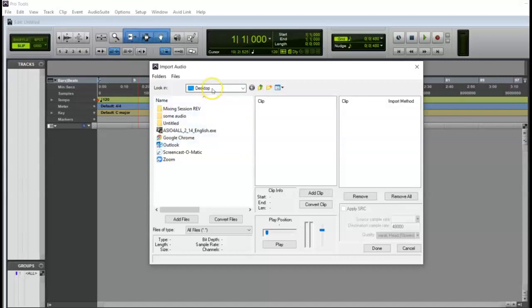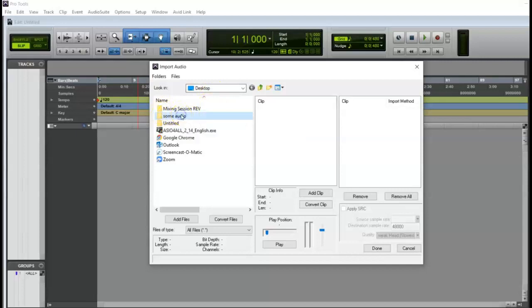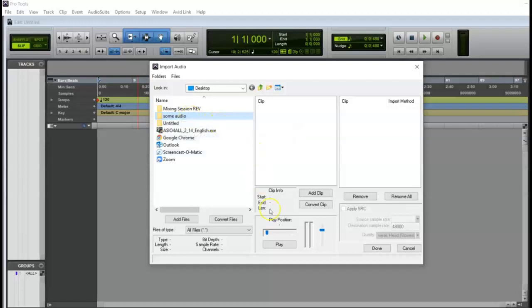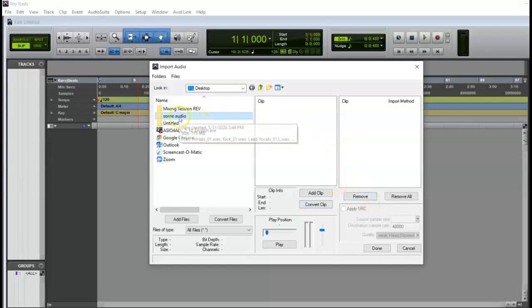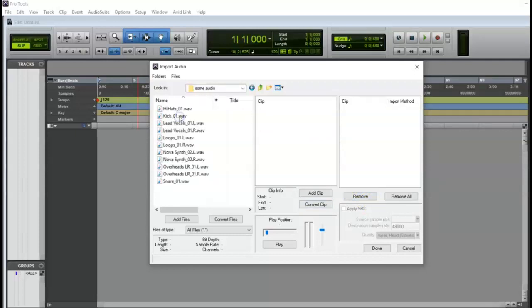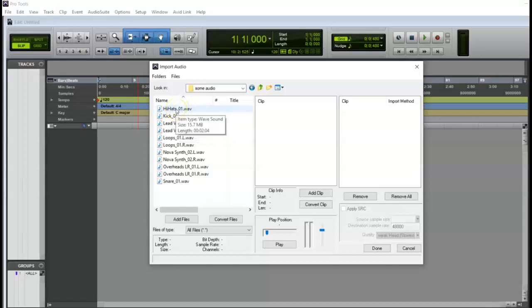So I put all my stuff onto the desktop and I put it into a folder that's called some audio. Now this is where it starts to look different from a Mac perspective. So Mac perspective, we don't have it here, we have it over here. So this is what I'm going to do. Notice that I clicked on that folder. We have to double click on that folder. It will reveal all of the audio.